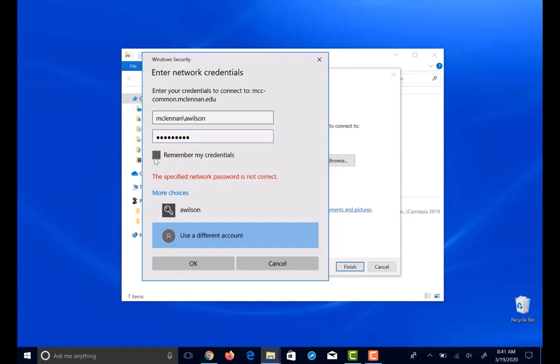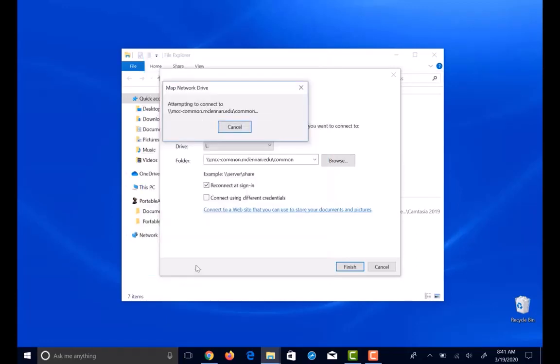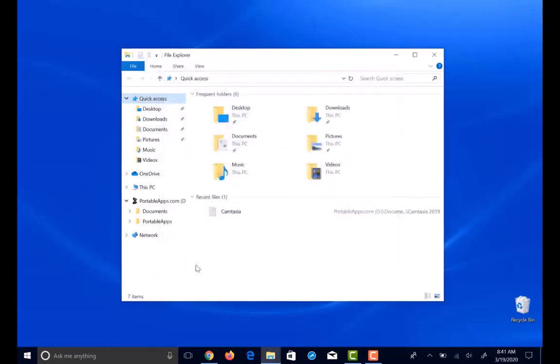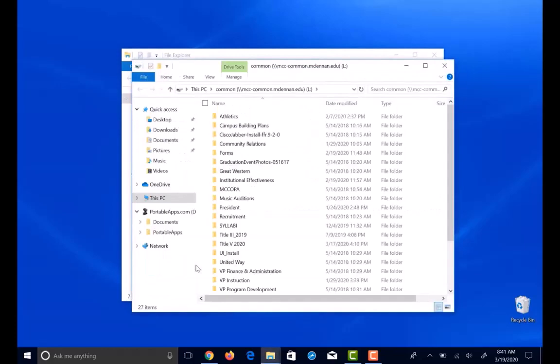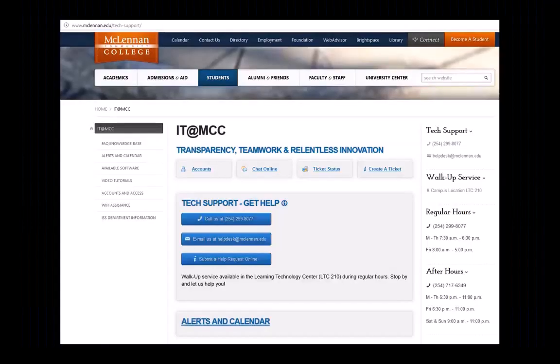You have now successfully connected to your network drives. Hope this was helpful for you guys. See you on the next one.